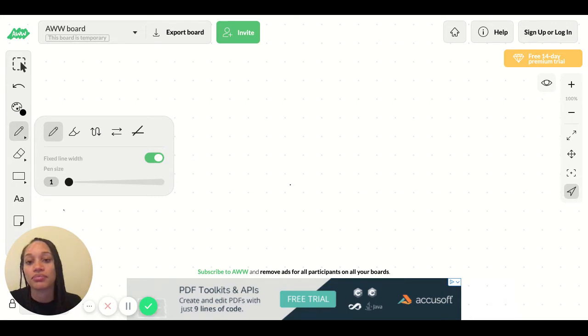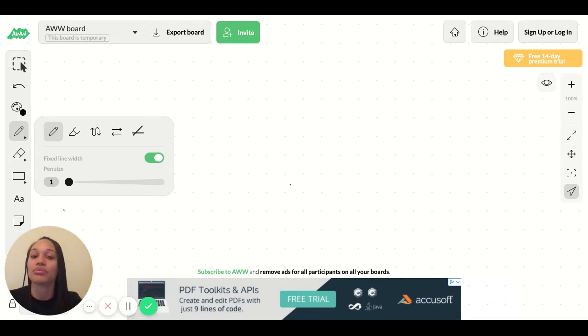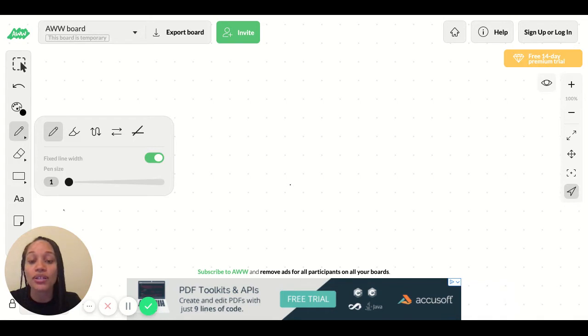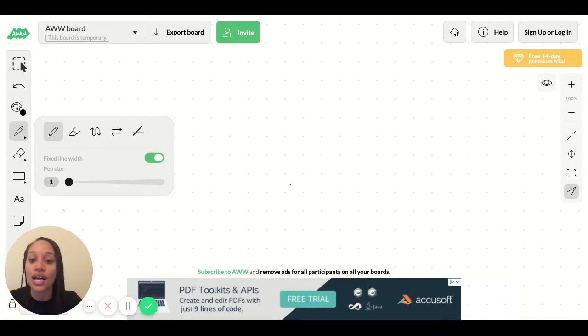What else? A window. What are some other things? Good. A drawer. Yep. A closet.